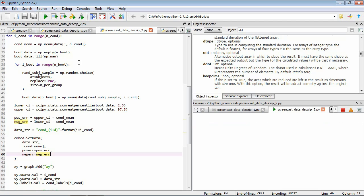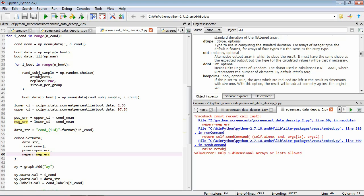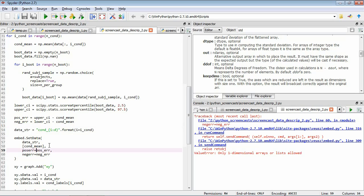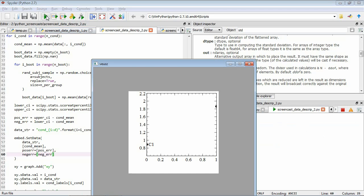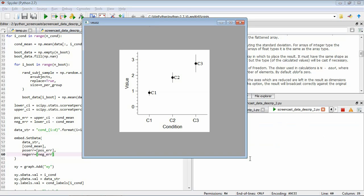Saving and running - there's another error: set_data expects a collection of numbers but we gave it single numbers for positive and negative error, so we put them in square brackets. Now saving and running correctly, we have our figure with lines indicating the 95% confidence intervals of the means.